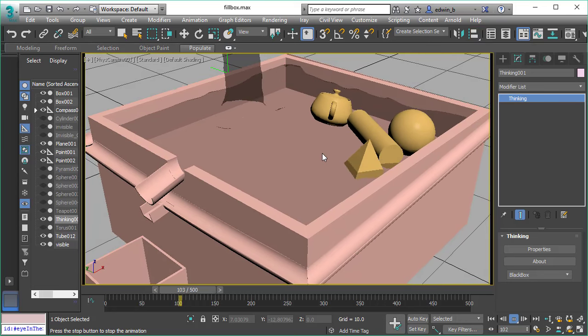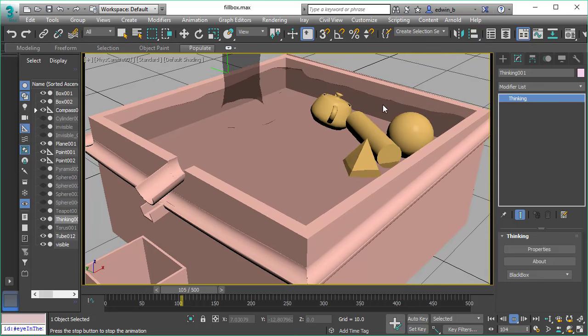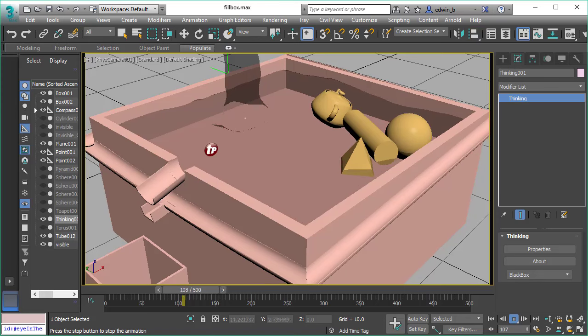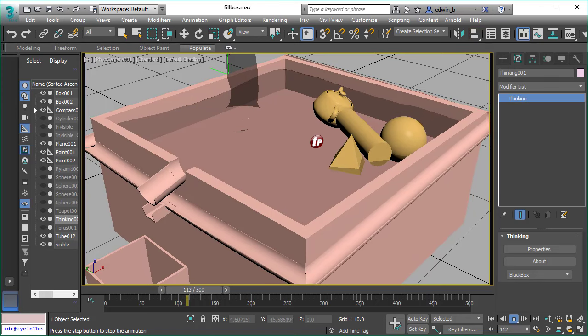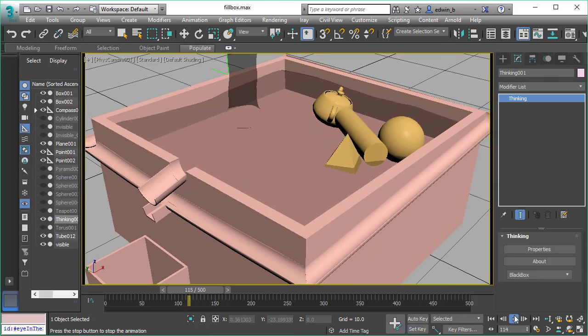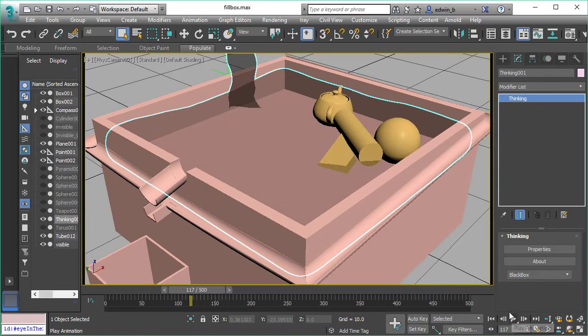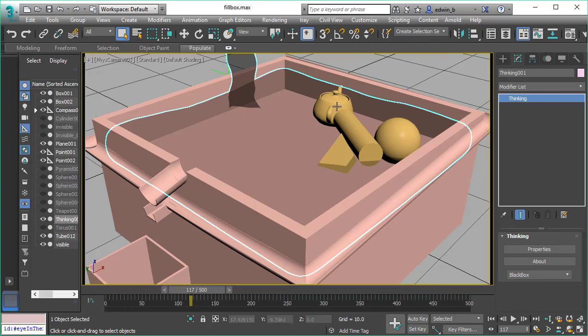This was not possible with previous versions of Thinking Particles. It was kind of possible but it was never right, and you could never really foresee the results.